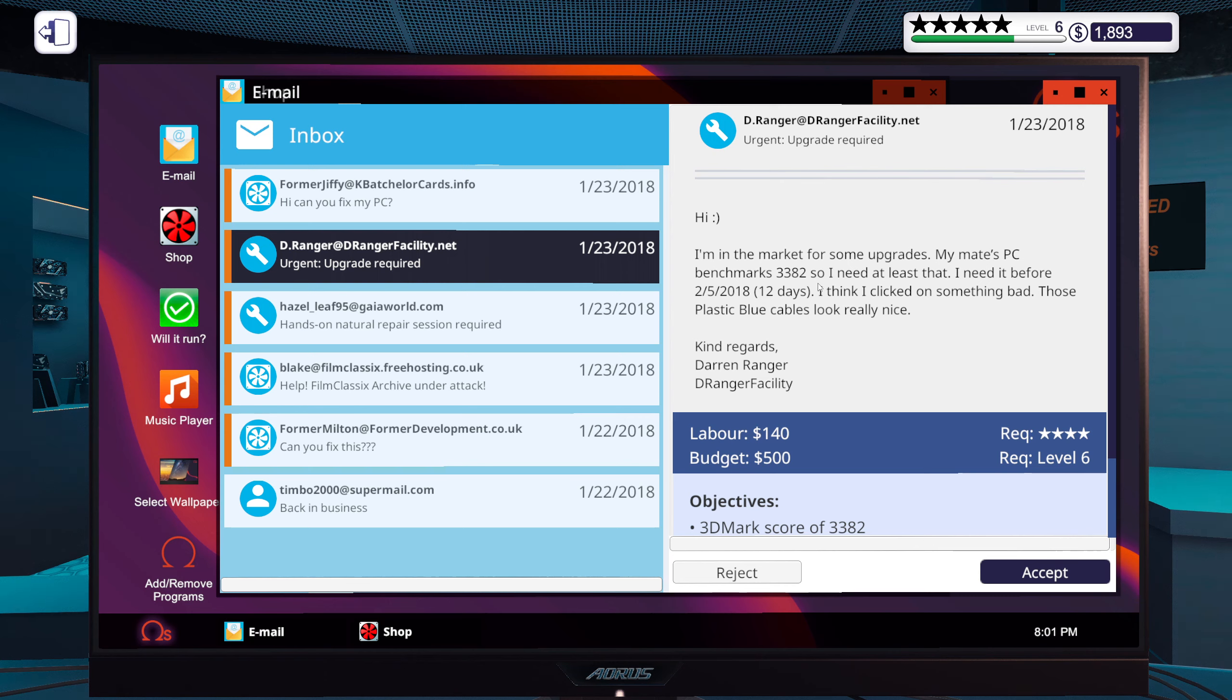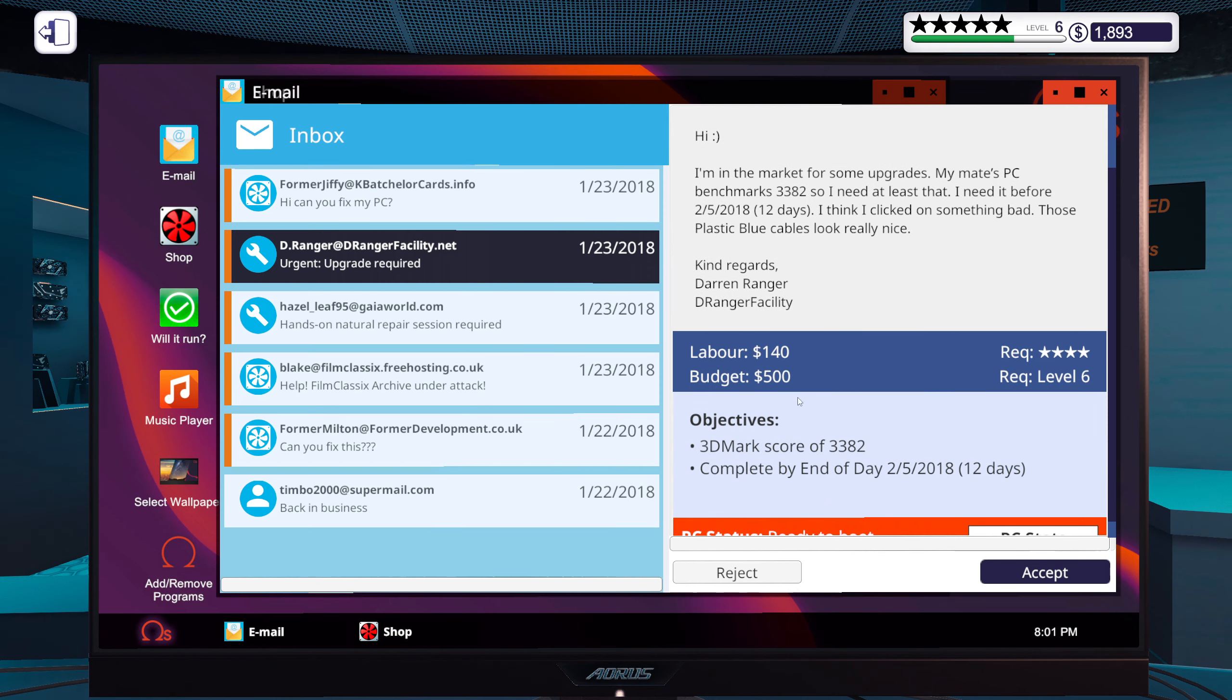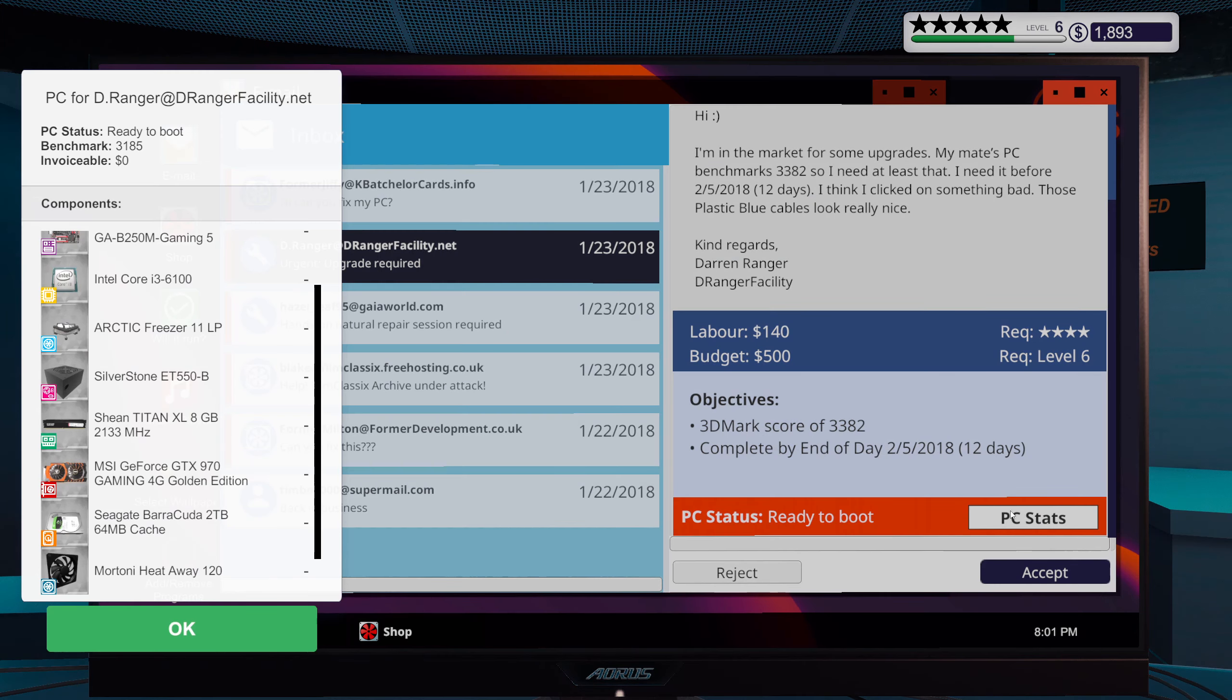I'm in the market for some upgrades. My mate's PC benchmark is 3382 so I need at least that. I need it before 12 days. I think I clicked on something bad. Those plastic blue cables look really nice. Regards, Darren Ranger, the Ranger Facility.